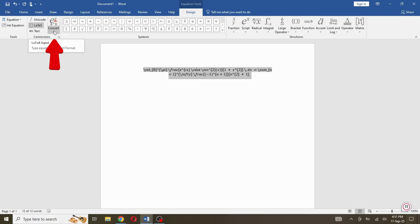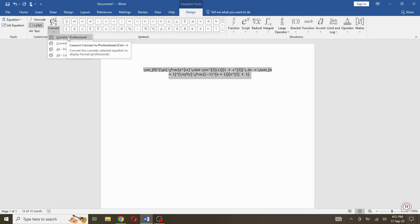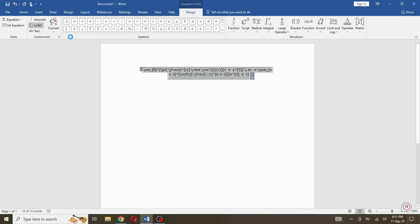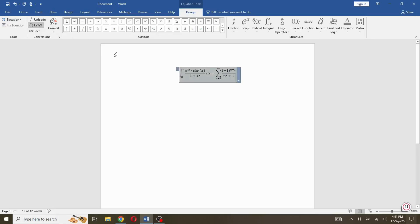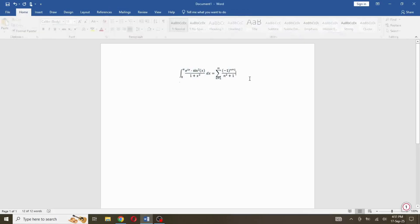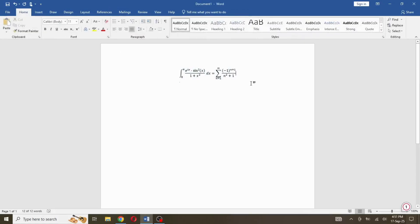Now click the Convert button and select Current, Professional. That's how you can copy any complex math equation from ChatGPT and paste it into MS Word as a properly formatted equation using LaTeX.